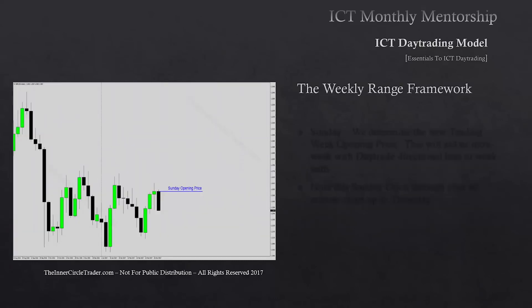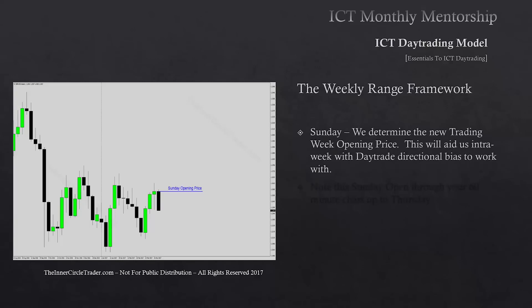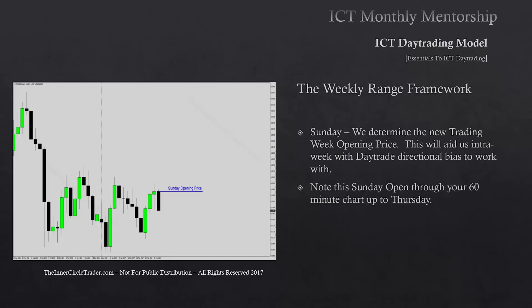The weekly range framework: on Sunday we determine the new trading week's opening price. This aids us intra-week with day trade directional bias. If your broker doesn't use Sunday data, just use your opening on Monday — it's not a big deal. We note this Sunday opening and draw it out on the 60-minute or one-hour chart all the way through to Thursday.